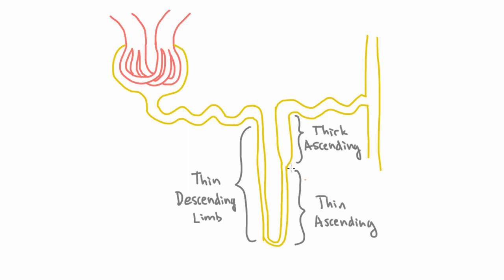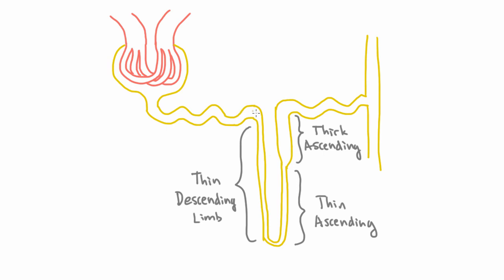And if we're talking about sodium reabsorption, it happens mostly here in the thick ascending limb. So for now, we're going to focus on that part, and then later we can come back to why we have this thin descending limb and this thin ascending limb.